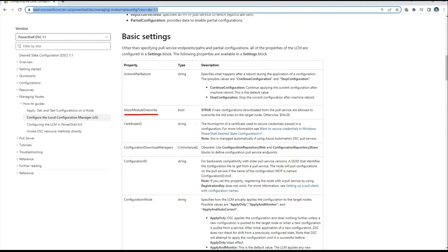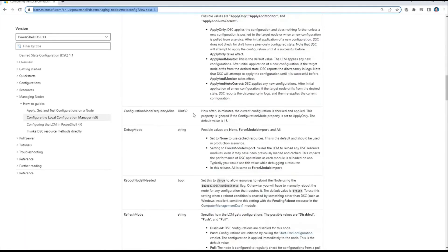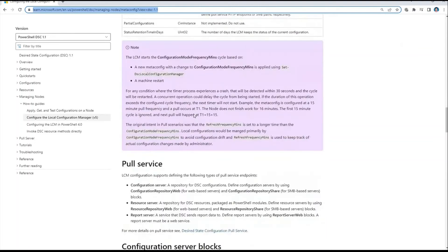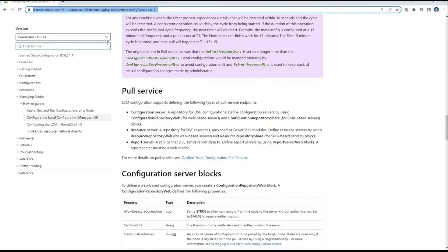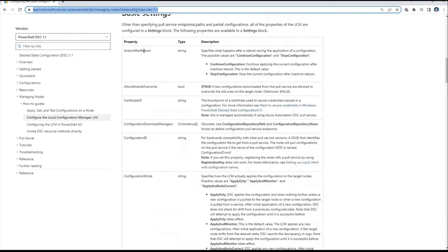AllowModuleOverwrite is a boolean (true or false) that determines whether new configurations downloaded from the service are allowed to override the old ones. If you want multiple overlapping module versions side by side, set this to false; if you want to override with a new version, set it to true. You can go through the full documentation at docs.microsoft.com for a clear understanding of every property.